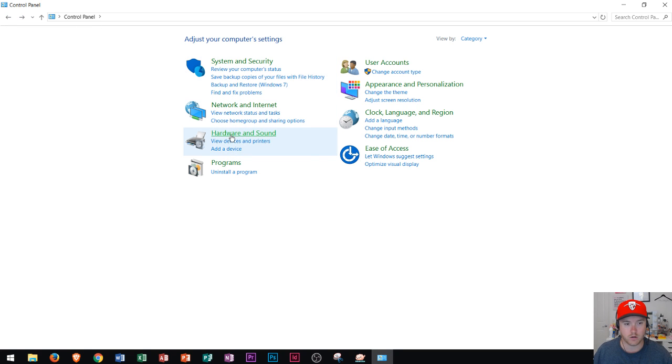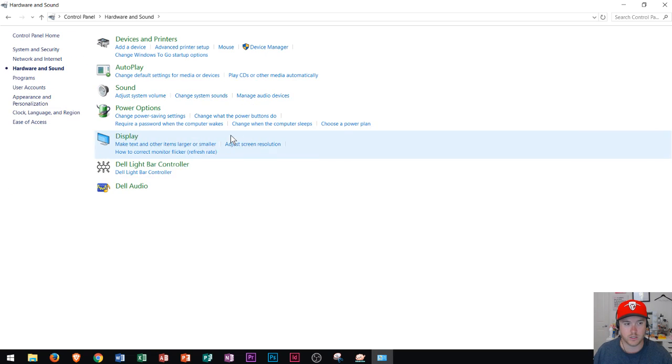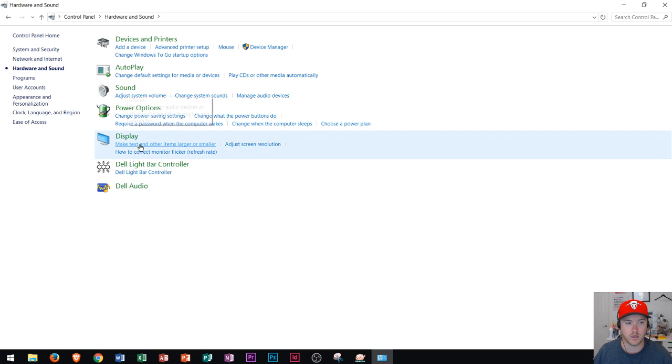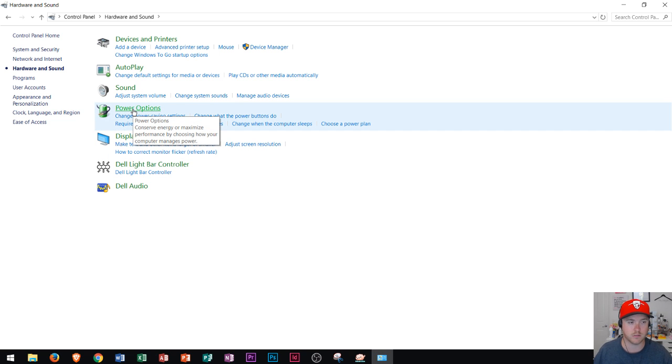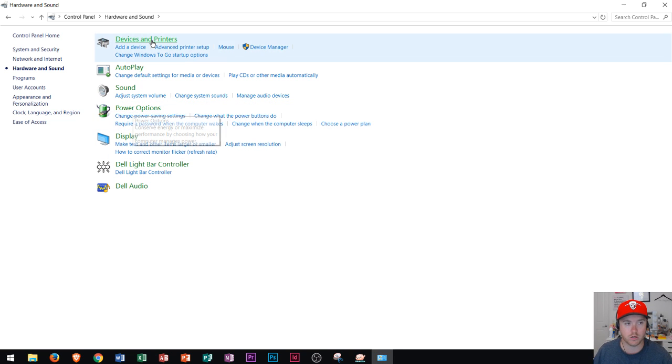Under Hardware and Sound, that's going to be where you adjust your sound and also your display settings for the most part. You could also change your power options if you're working on a laptop in this area, or you could add devices and printers right here.